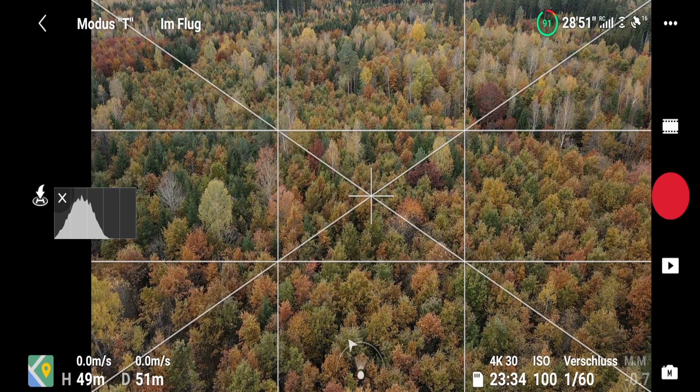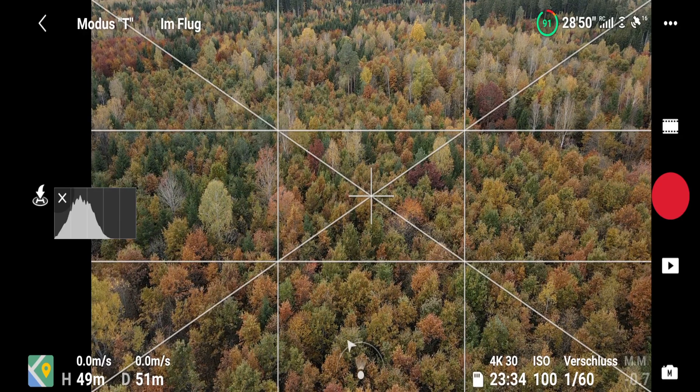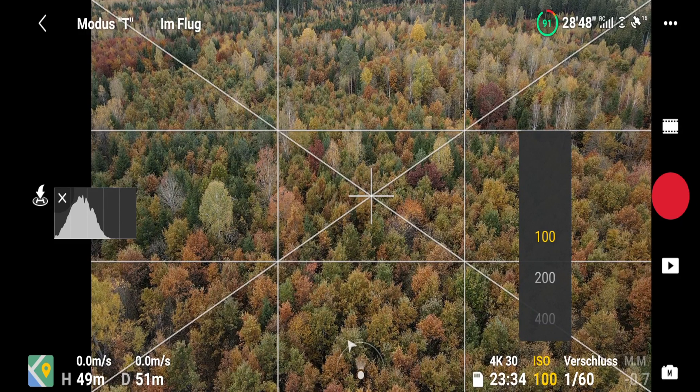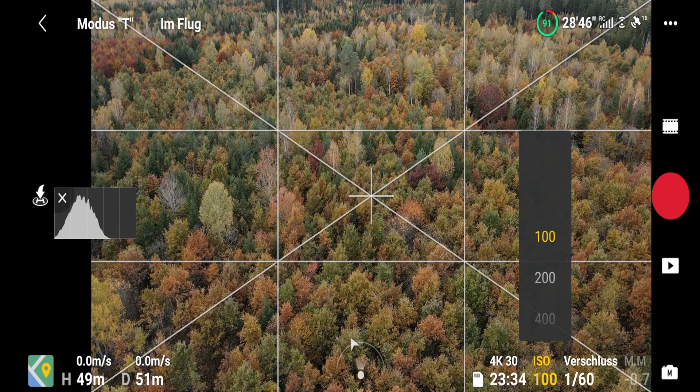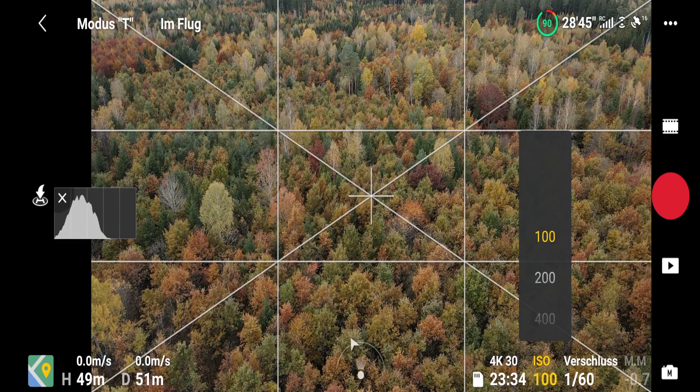Let's start with the ISO. You should try and keep this the lowest possible. I normally try and shoot with ISO 100, because as soon as you start bumping it up, the camera or the drone starts adding artificial light to the image. This normally adds noise and mushiness to your image, so always try and keep it at 100 if possible.